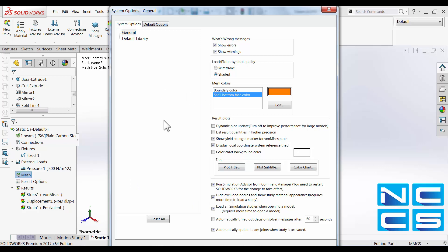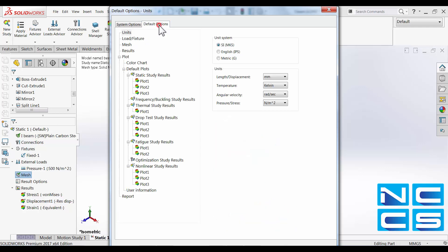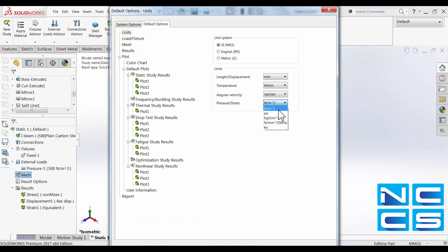In here we can change a fair few things but most importantly is what's in the default options. So here we can change units, change our unit system, for example the pressure to be shown as psi instead of Newton per meter square.